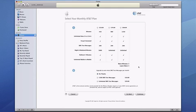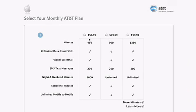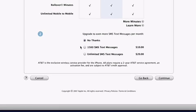Now it's time to select a monthly AT&T plan, and your options are simply presented here. All iPhone plans include unlimited data, visual voicemail, and 200 SMS text messages, so base your decision primarily on the number of minutes you need. If you want, you can upgrade to even more or even unlimited monthly SMS text messages. If you're an existing AT&T customer, you keep your current voice plan and just need to add the iPhone data plan.